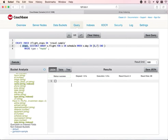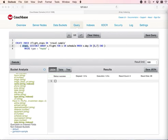We have successfully created the index. And now try to run a query which will use this index.